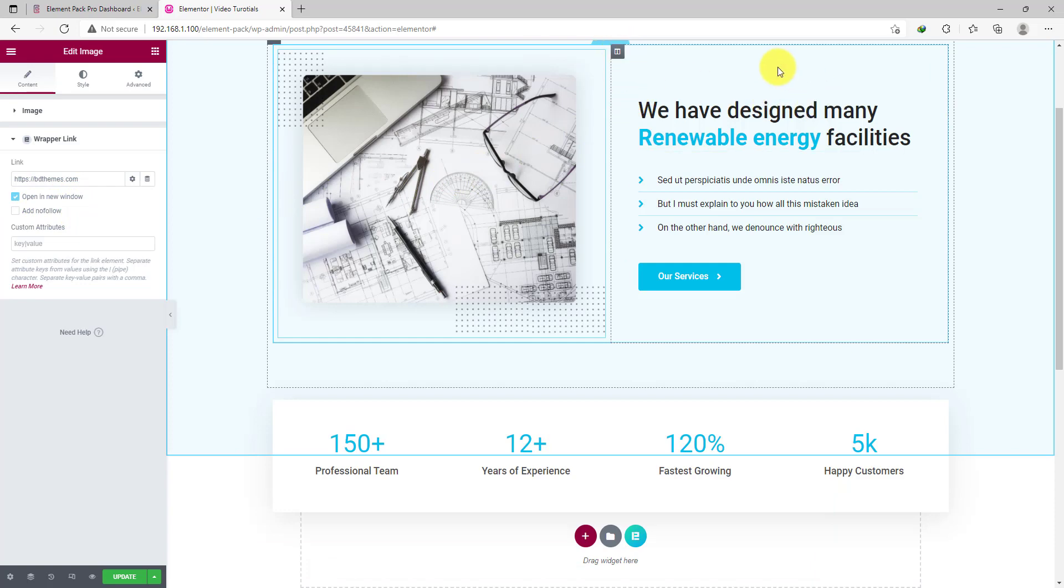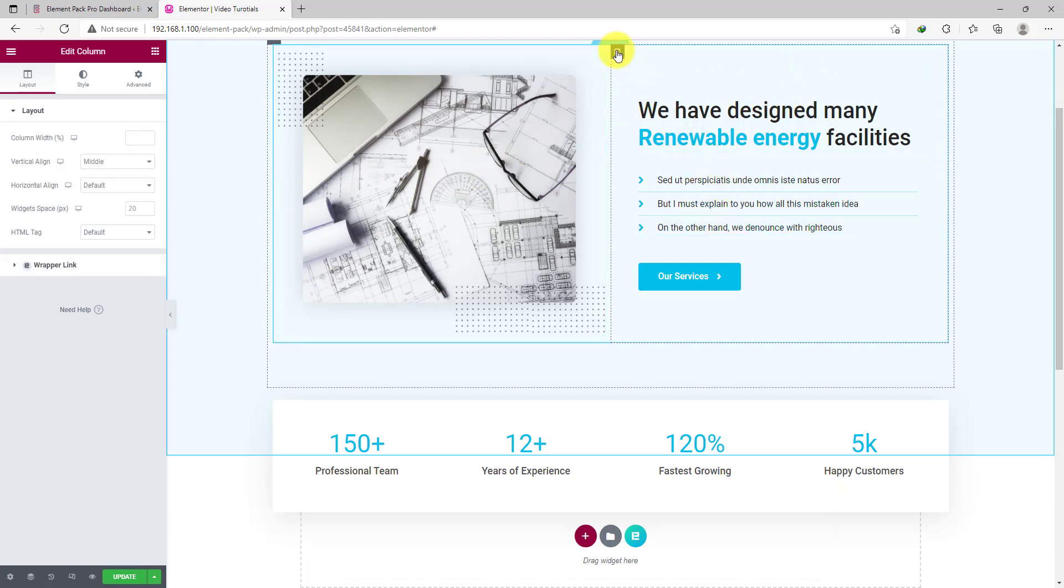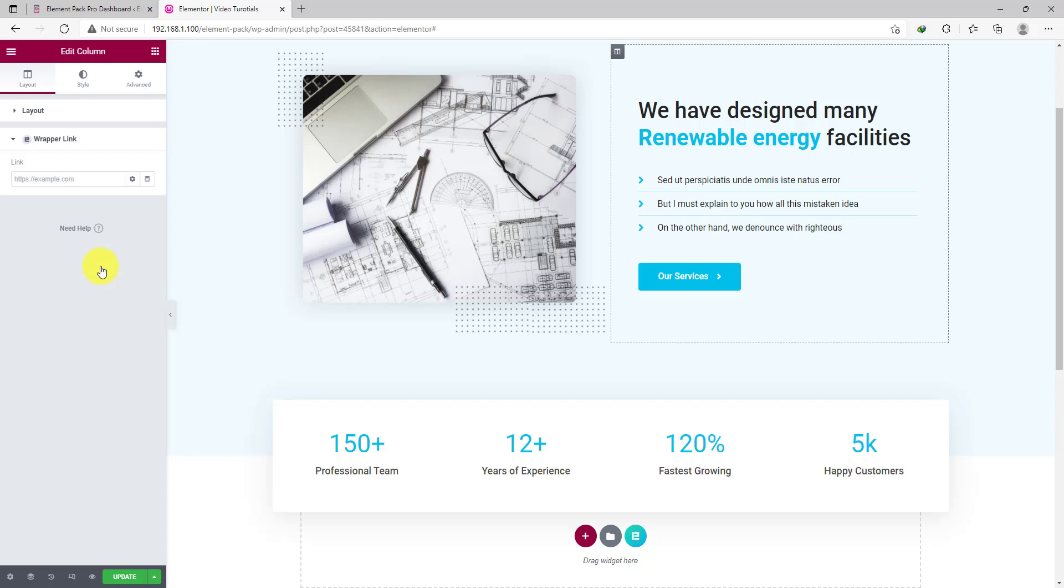Now, you can go for the next column and click on the column settings icon. You will also find the Wrapper Link option at the bottom of the content tab, right below the layout settings. Same as before, go paste the link you want to have here inside the link field and follow the previous steps.